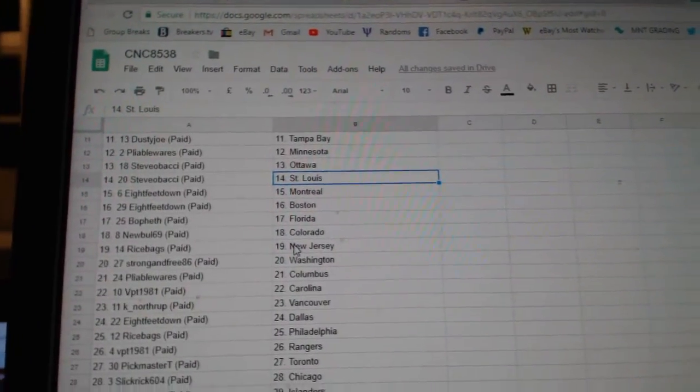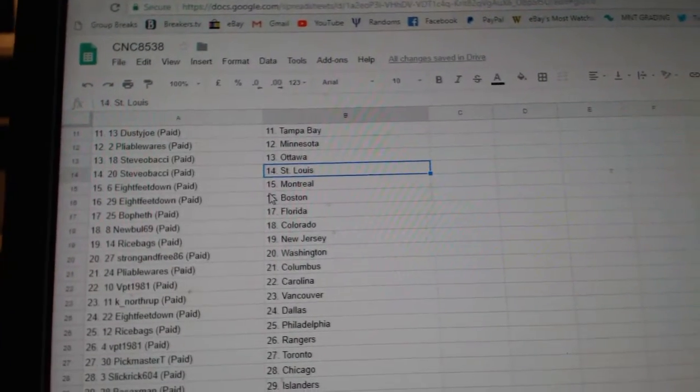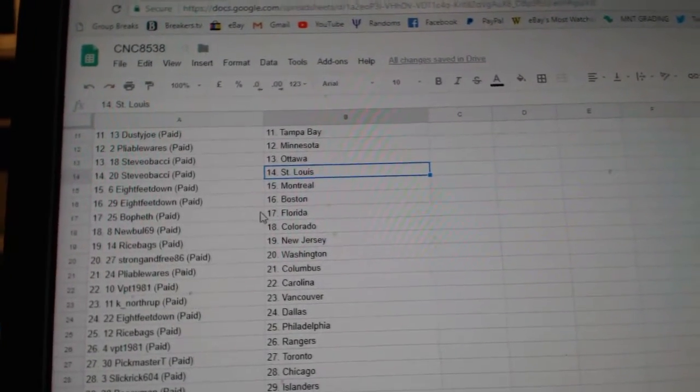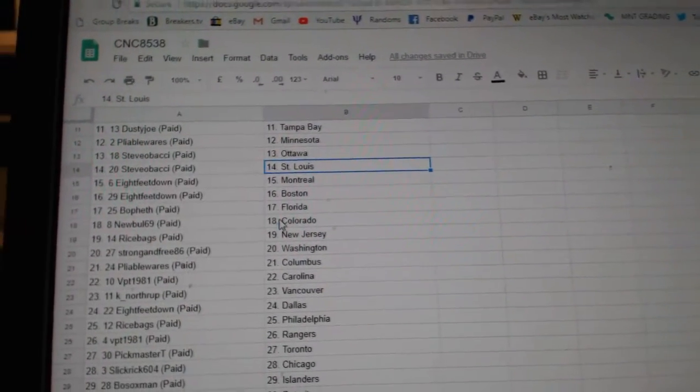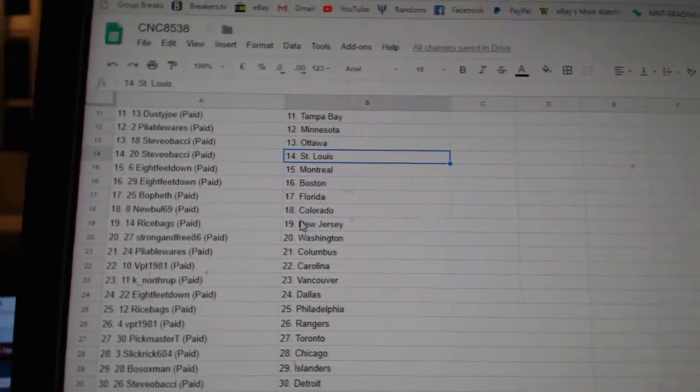Steve Obachi Ottawa, Steve Obachi St. Louis, Eight Feet Montreal, Boston, Goldfest Florida, Newville Colorado.